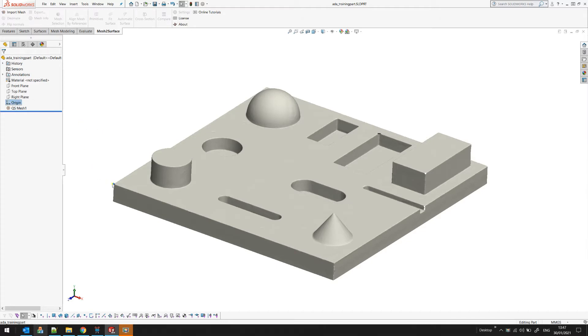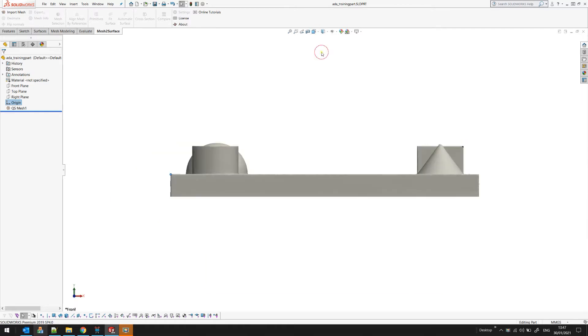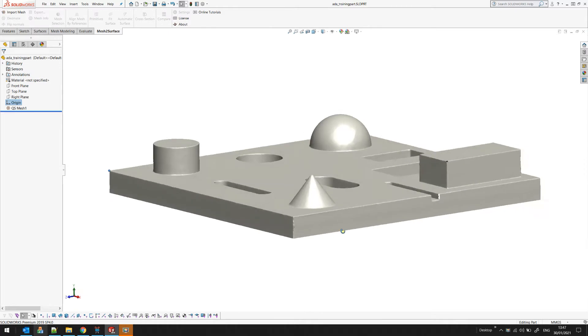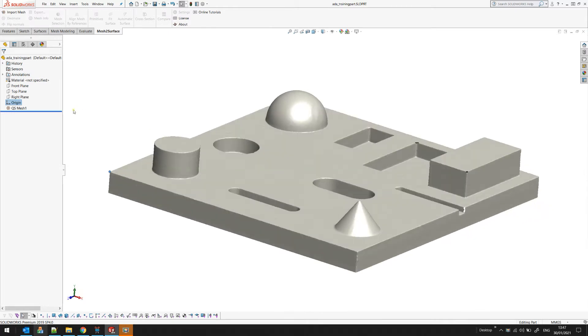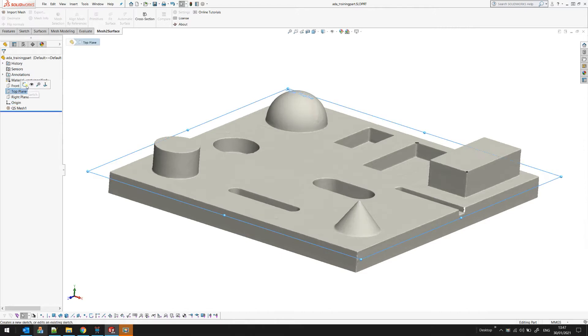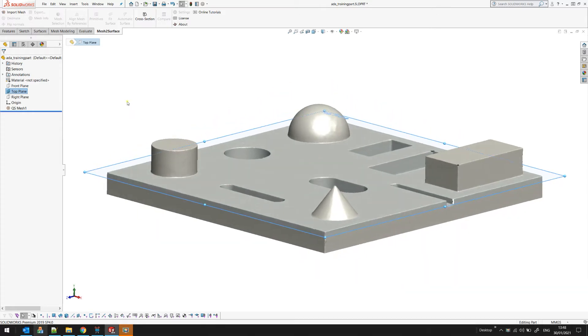As you can see the origin is in the right position. I place it for the user to take a look at the orientation of the object and everything is properly set. For this demonstration I will just show the top plane as we will use it for some constraints. And let's start.